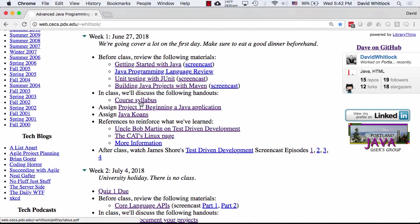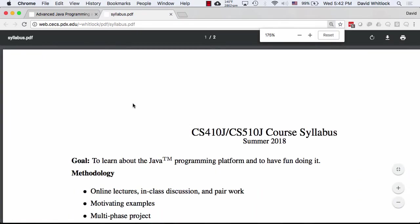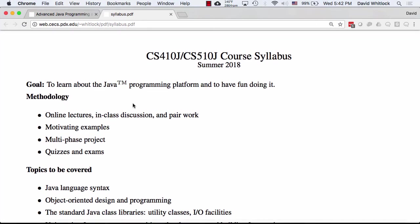Let's talk about the syllabus and how the course is organized. The title is Advanced Programming with Java — it evolved from the Advanced Java Programming course. The language syntax and object-oriented programming you've seen before in your lower division courses; that's not the primary focus. The primary focus is to learn how to program by doing it yourself and by watching me do it. I intend this course to cover some topics you may not have seen before, like writing REST APIs, working with web applications, and user interface programming.